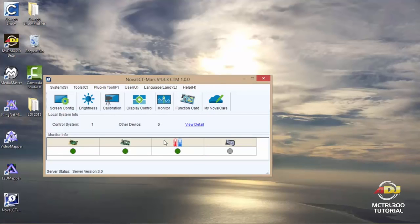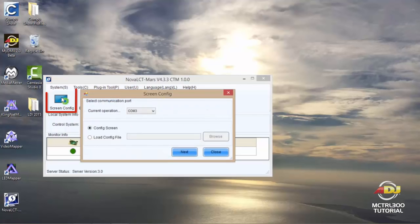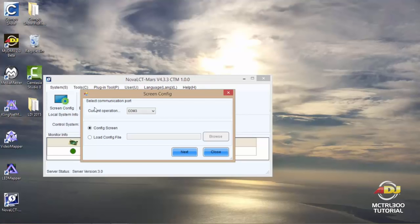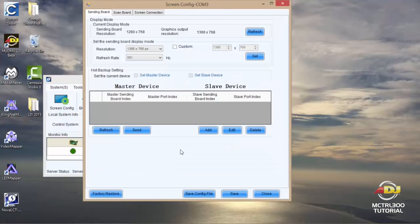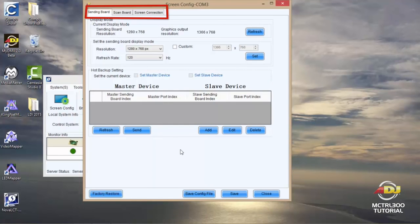Okay, so now we're logged in. Now what you'll want to do next is click on screen config. Once you do that, you'll see the communication port pop up, which is under this current operation COM3. All I need to do here is click next. Once I've done that, you'll see the screen config COM3 screen pop up where there will be three tabs.